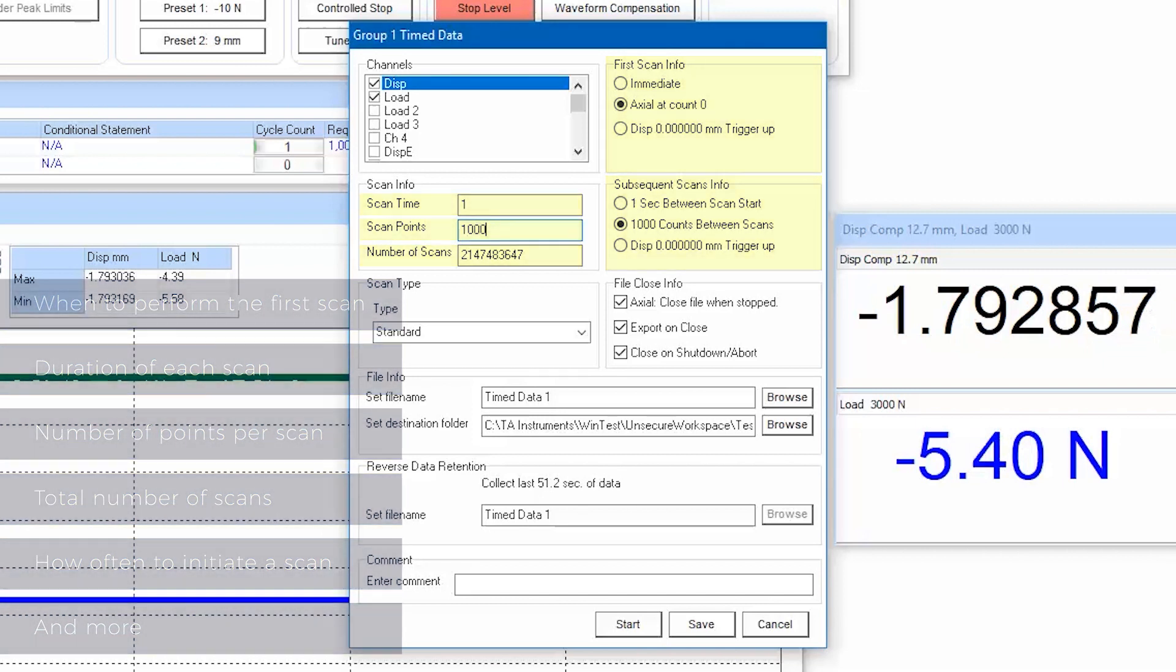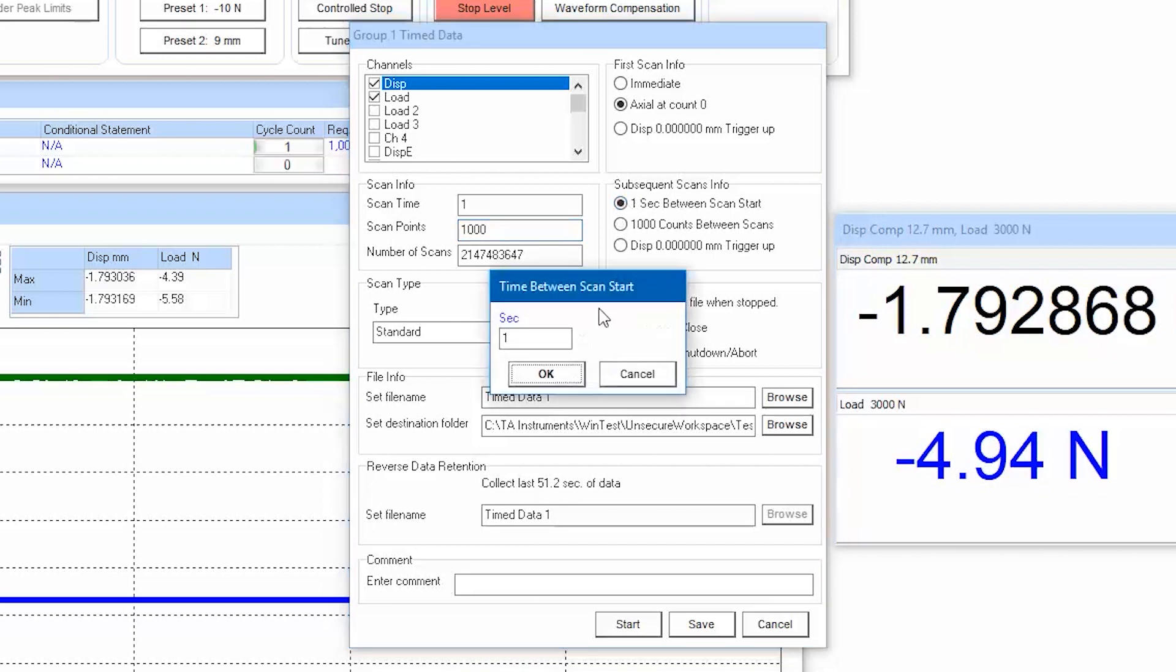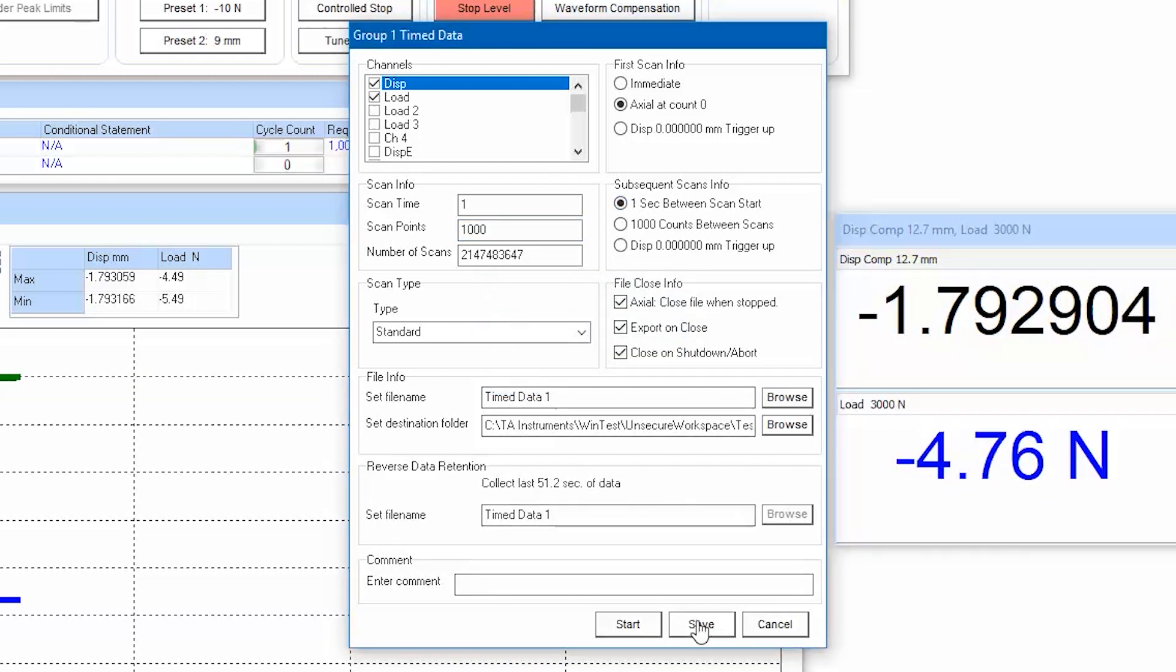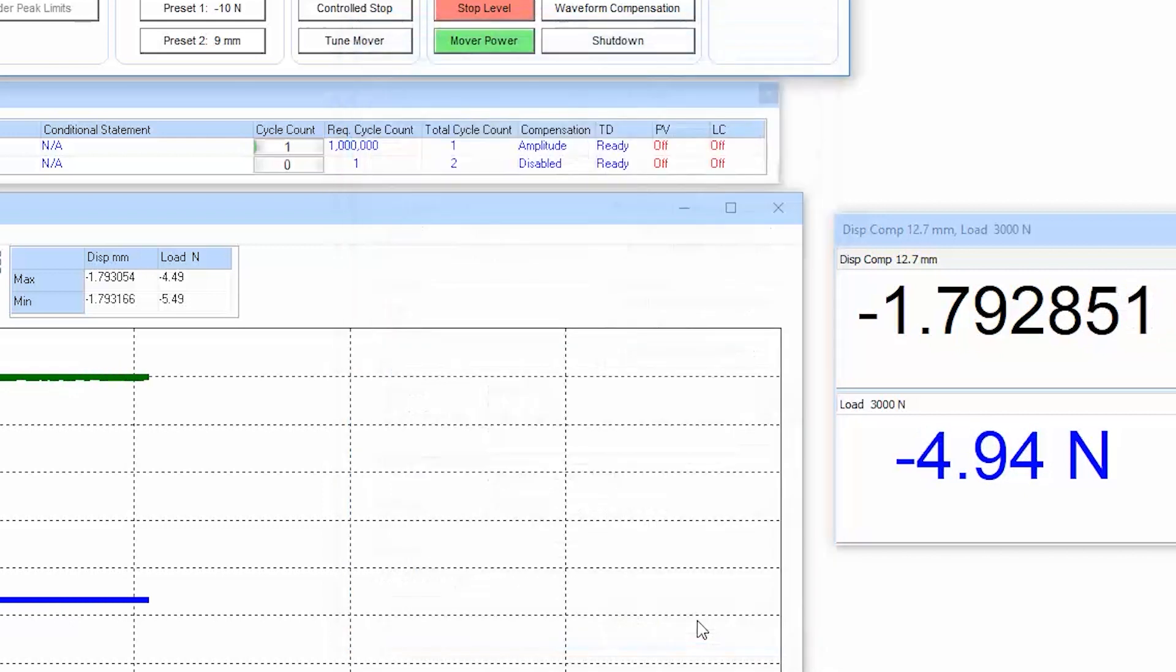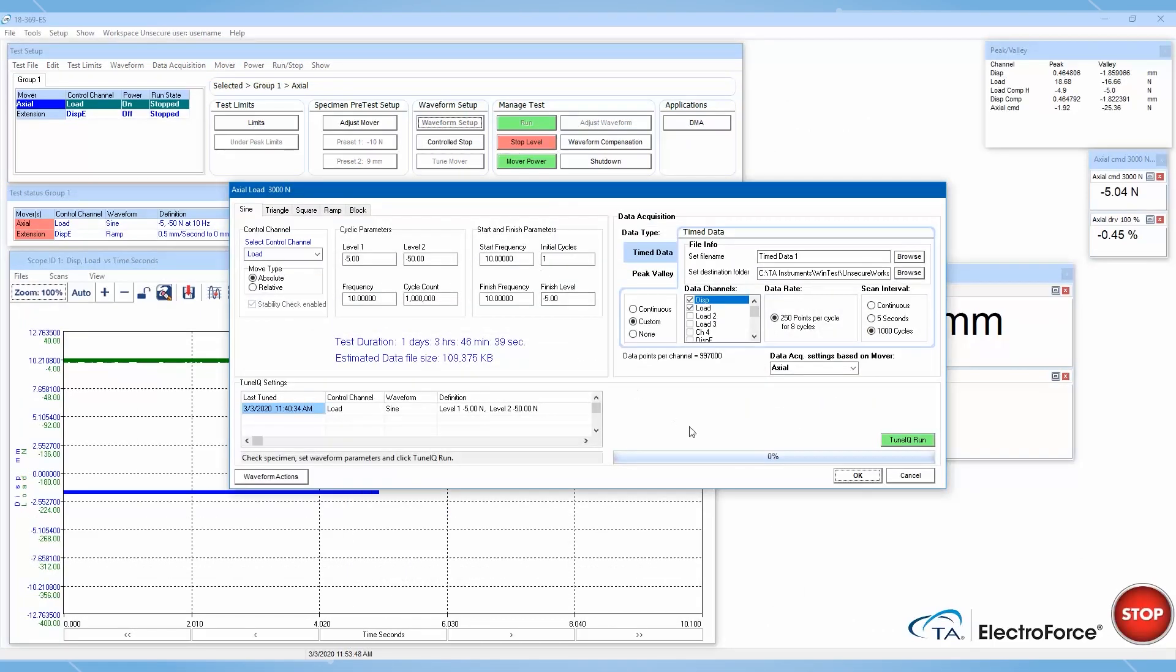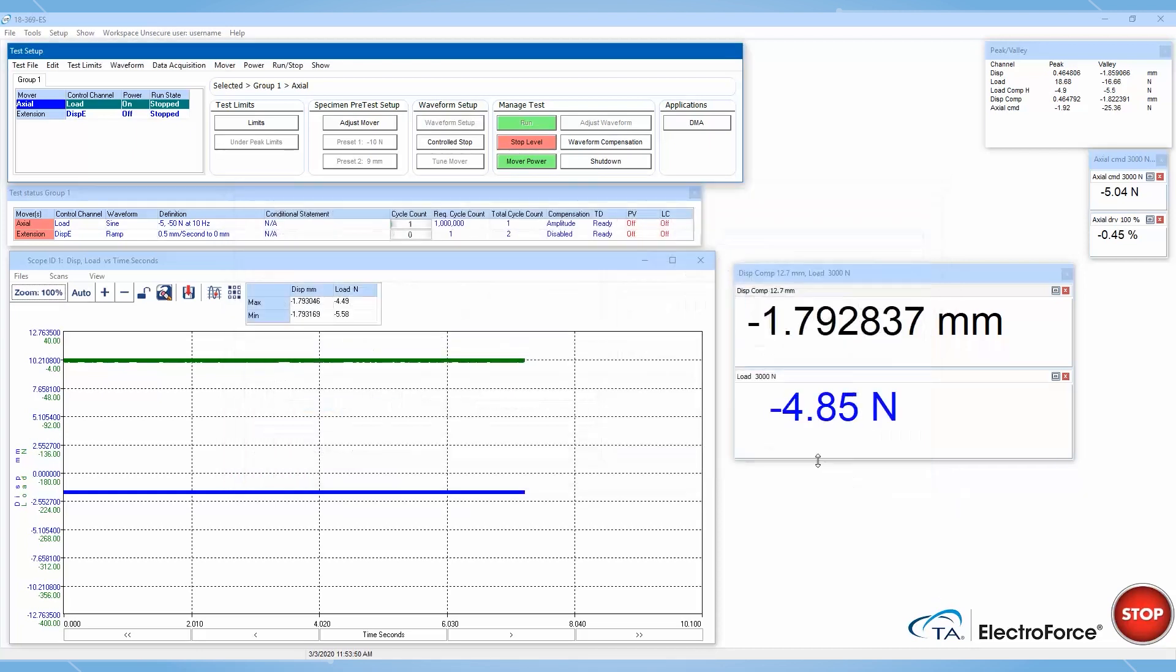In this example with a one second scan time, in order to collect data continuously, I need to set a one second between scan start. Note that the settings on this window are populated by the settings inside of the waveform setup window. If you modify this window and then reopen the waveform setup window, these settings will be overwritten as soon as you exit the waveform setup window, even if you click cancel.